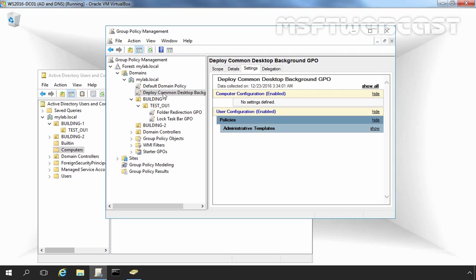In simple words, if the user account resides under TestOU1, then Deploy Common Desktop Wallpaper GPO will apply first and then Folder Redirection GPO will be applied.